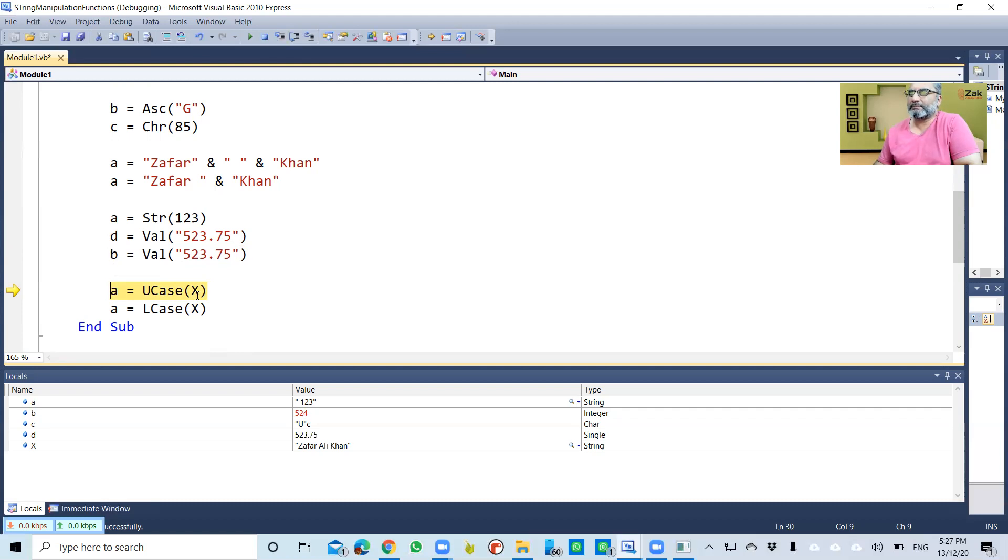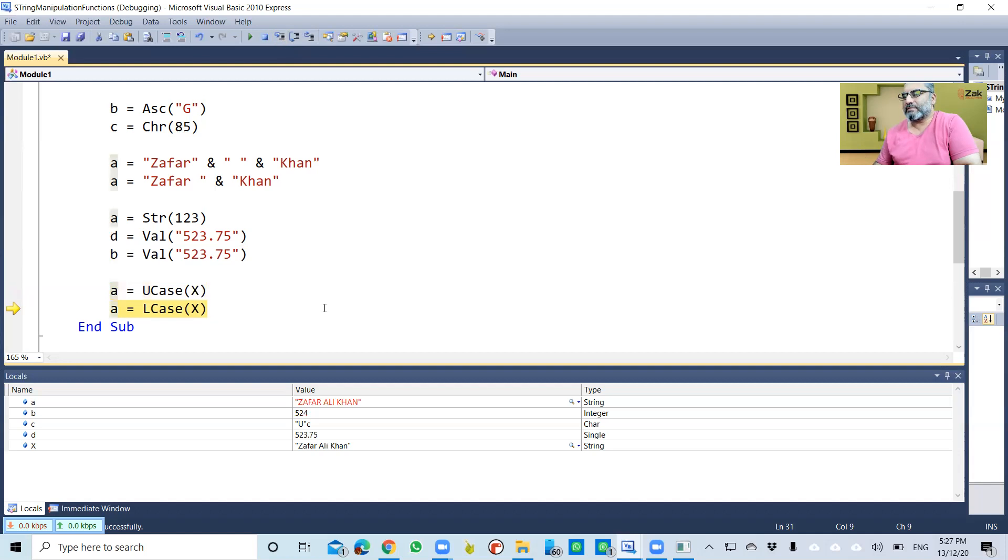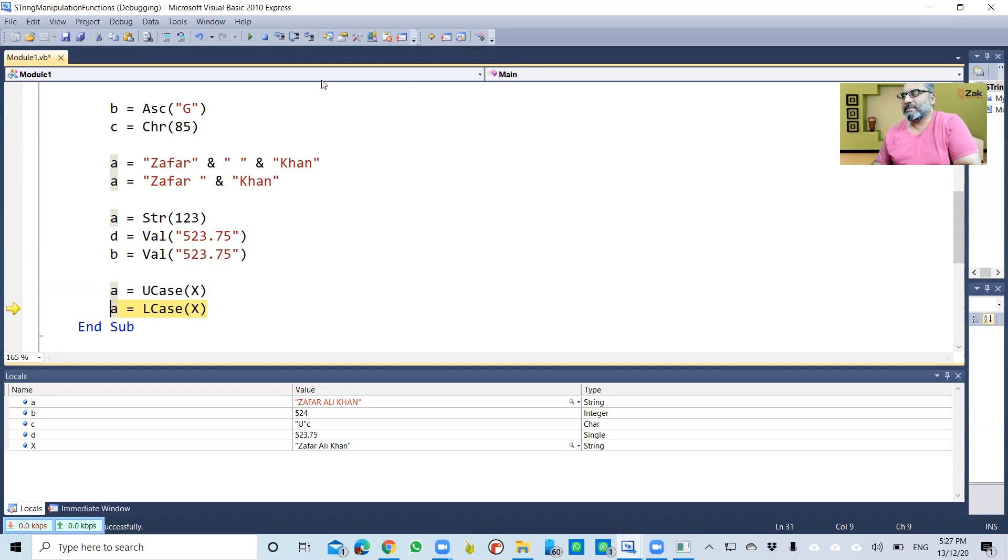If I want to convert 'zafar ali khan' to uppercase, I'll use the UCase function. Now you can see that 'zafar ali khan' is basically all in uppercase.